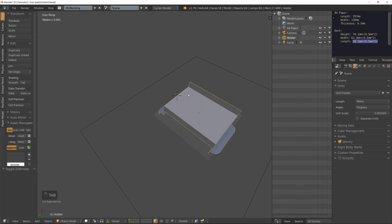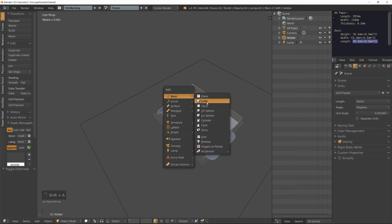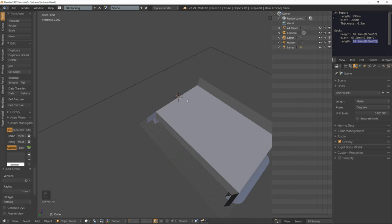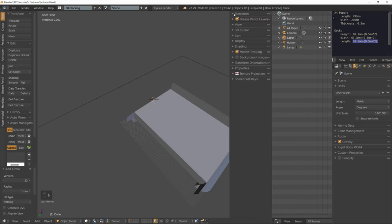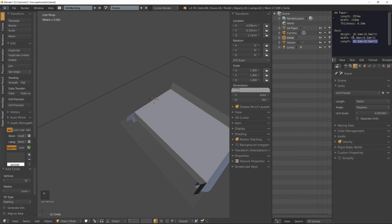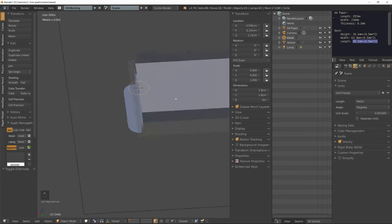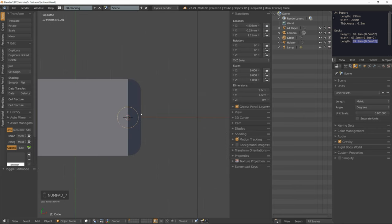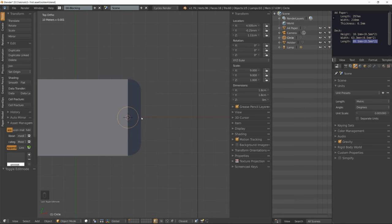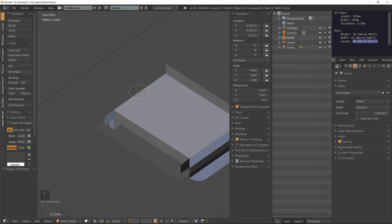Go into object mode, shift A to add a circle. Make its diameter inferior to the height of our deck of cards, so I'm going to enter 18. Just make sure its diameter is inferior to the height of your deck of cards so there's a margin.